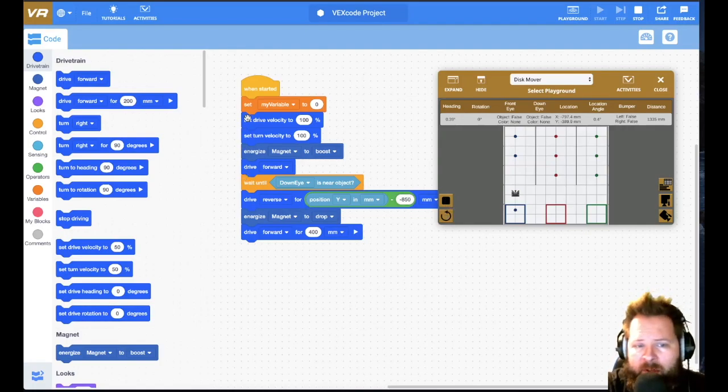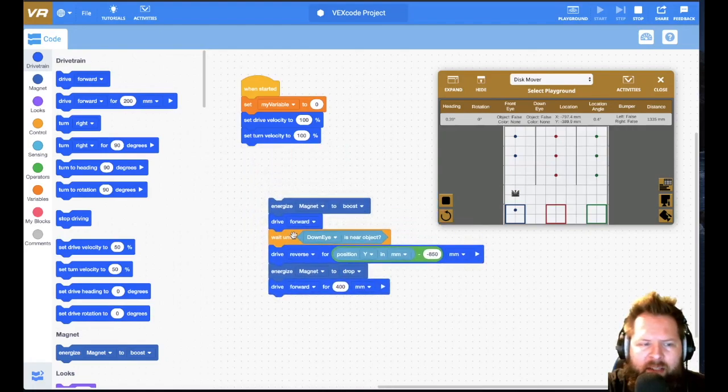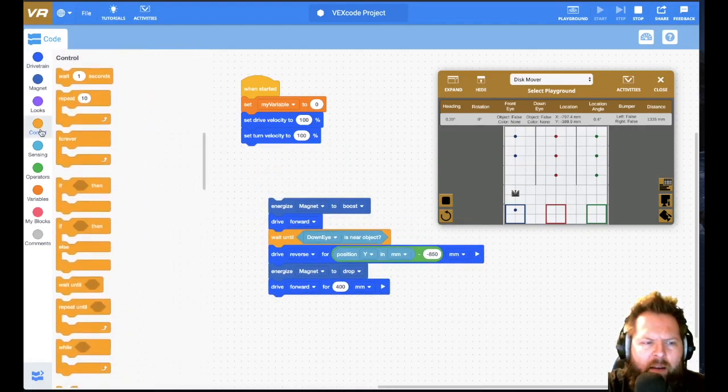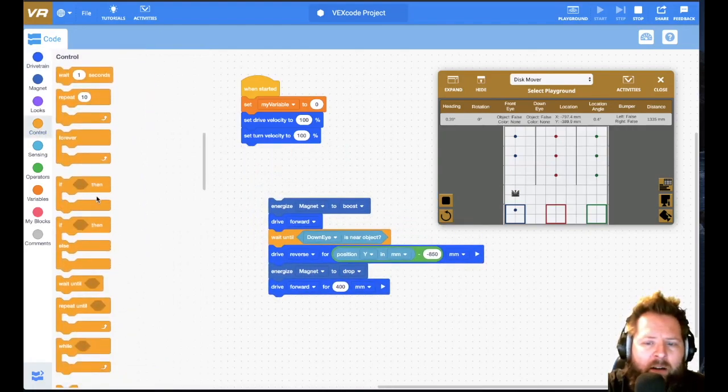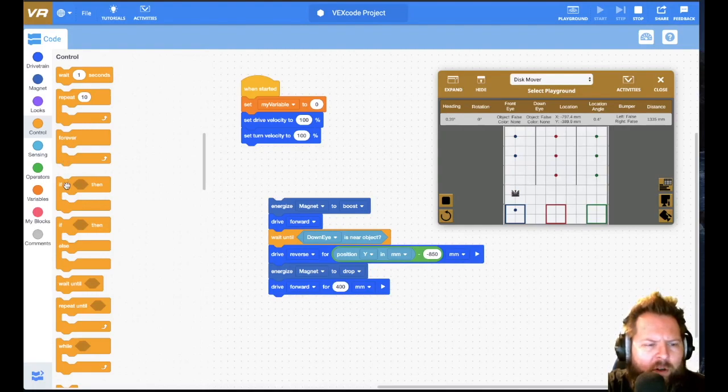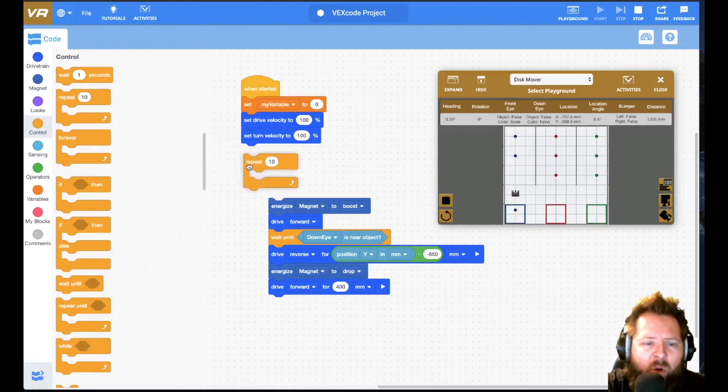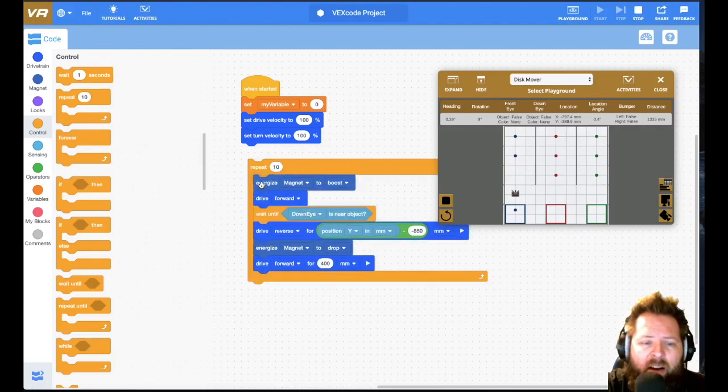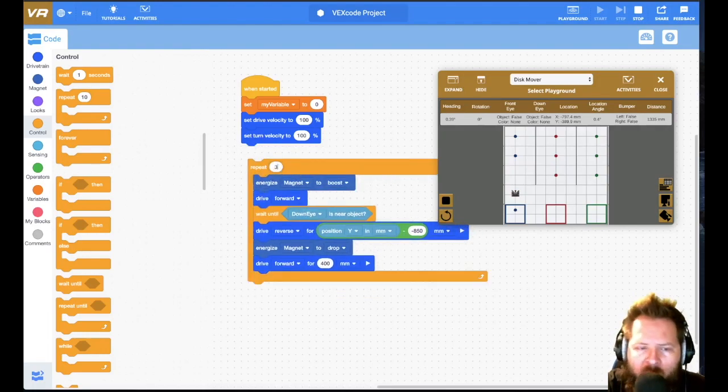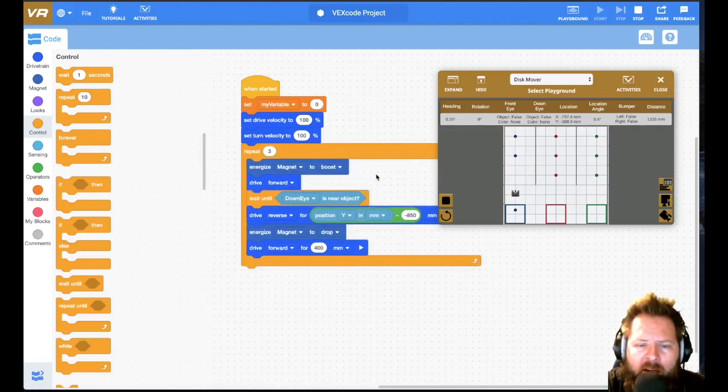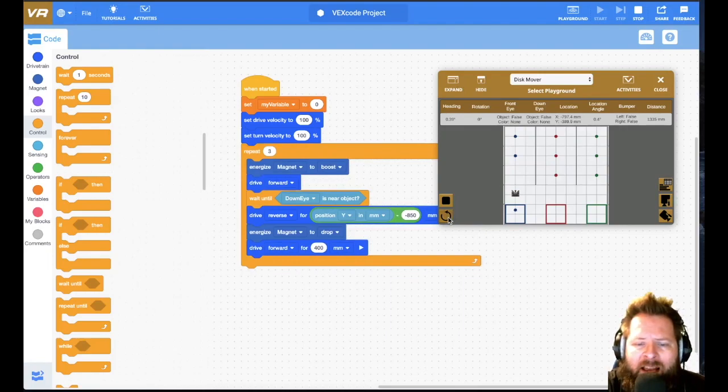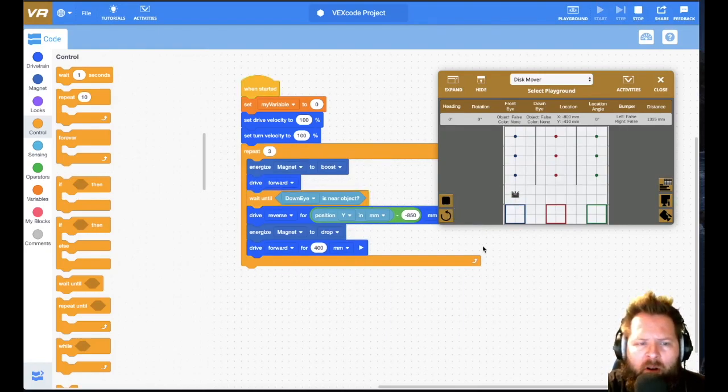Now I'm going to repeat this three times, and if I've set it up correctly, it doesn't matter how far the puck is from the robot because it's just going to go until it sees one. And if I know there's three pucks, then I know I only want to do it three times, and so then that should just go grab all of them.